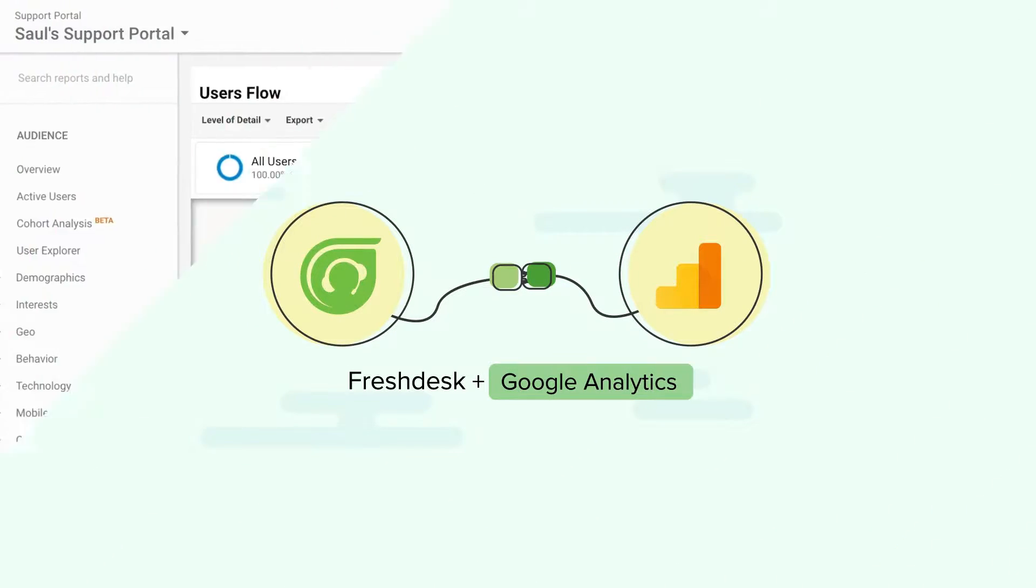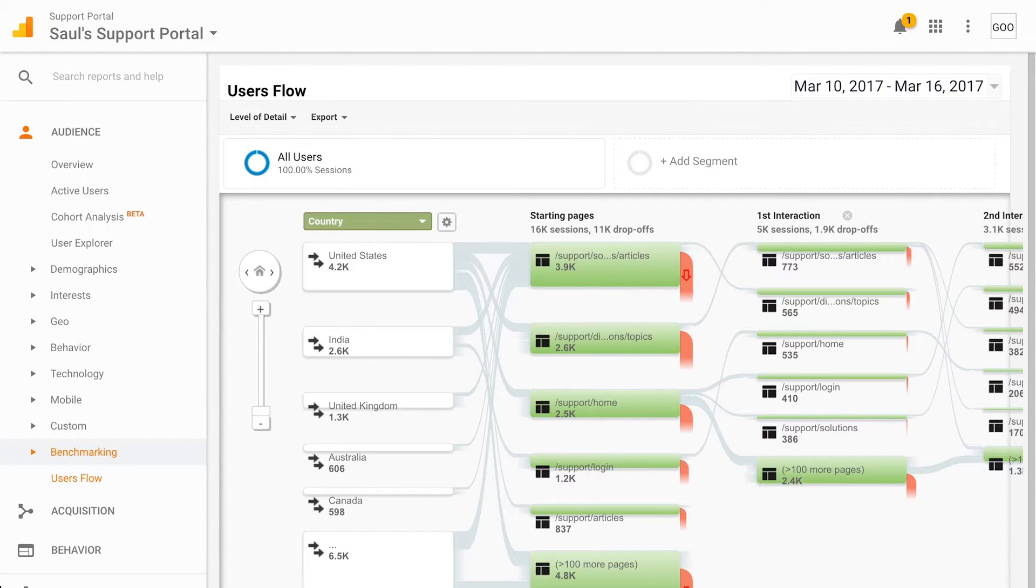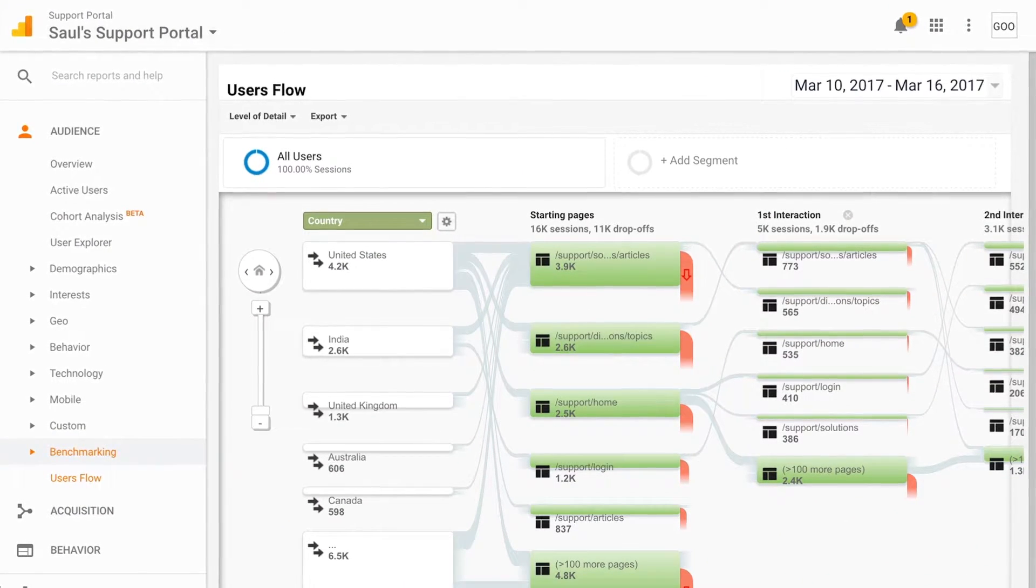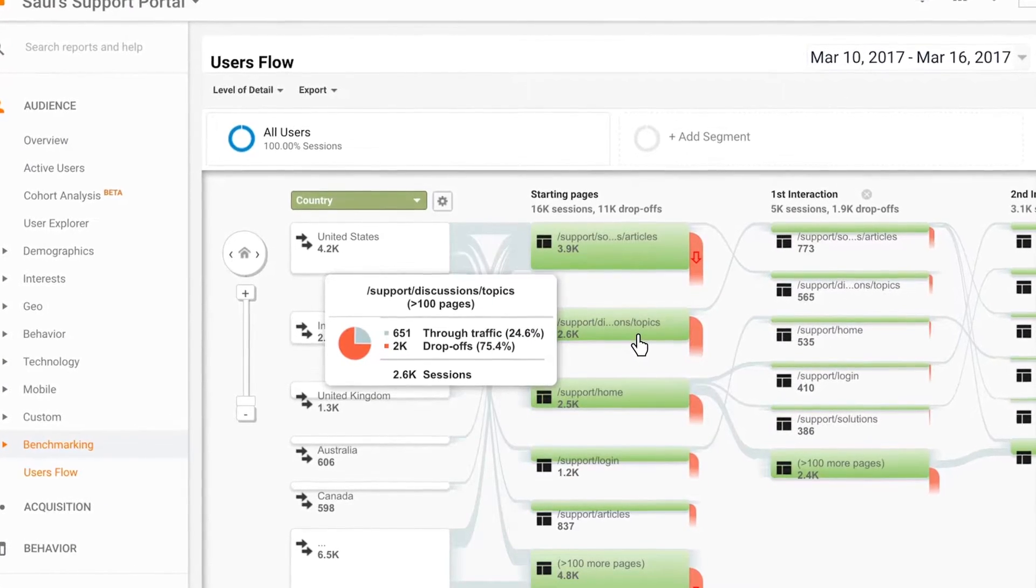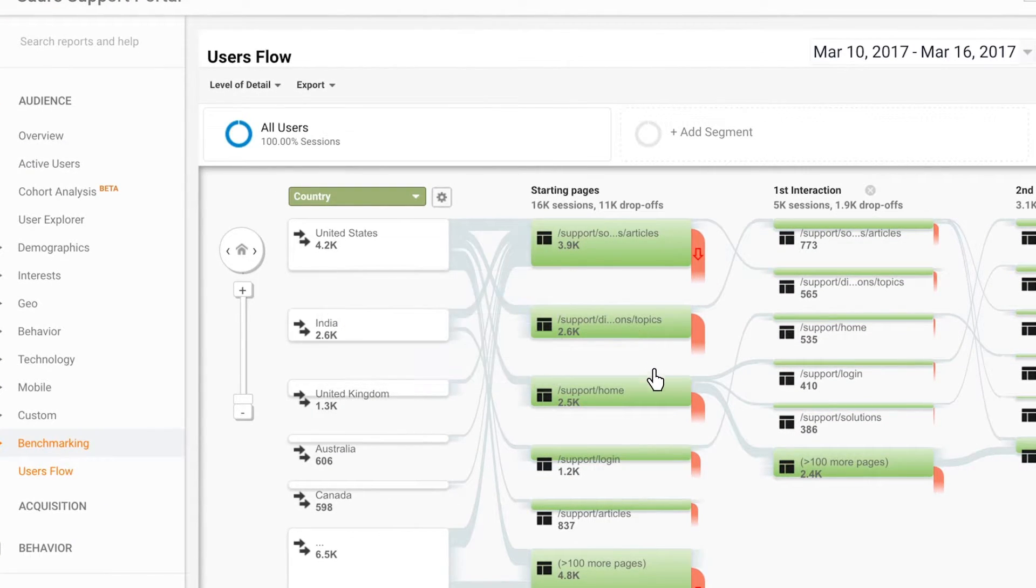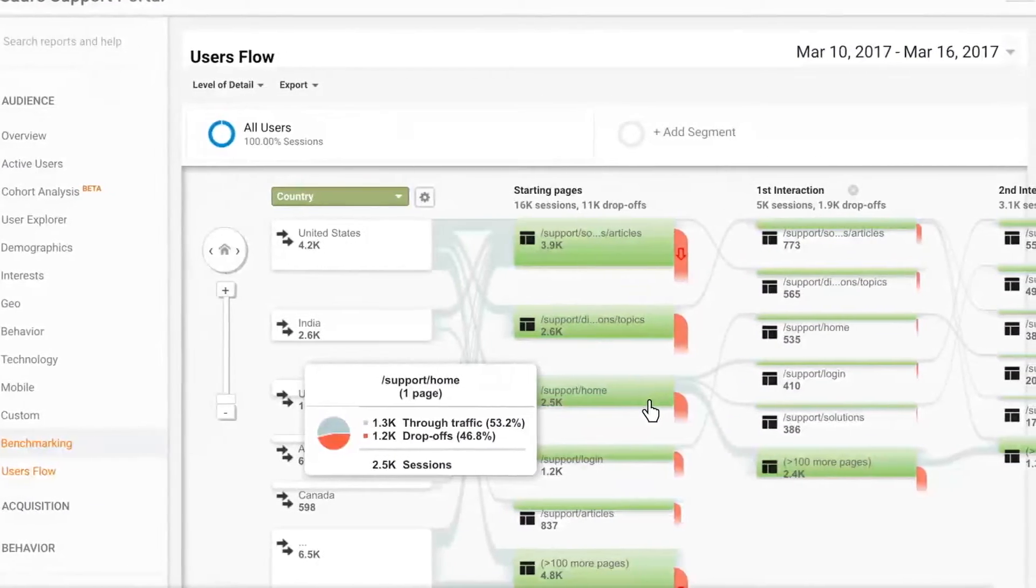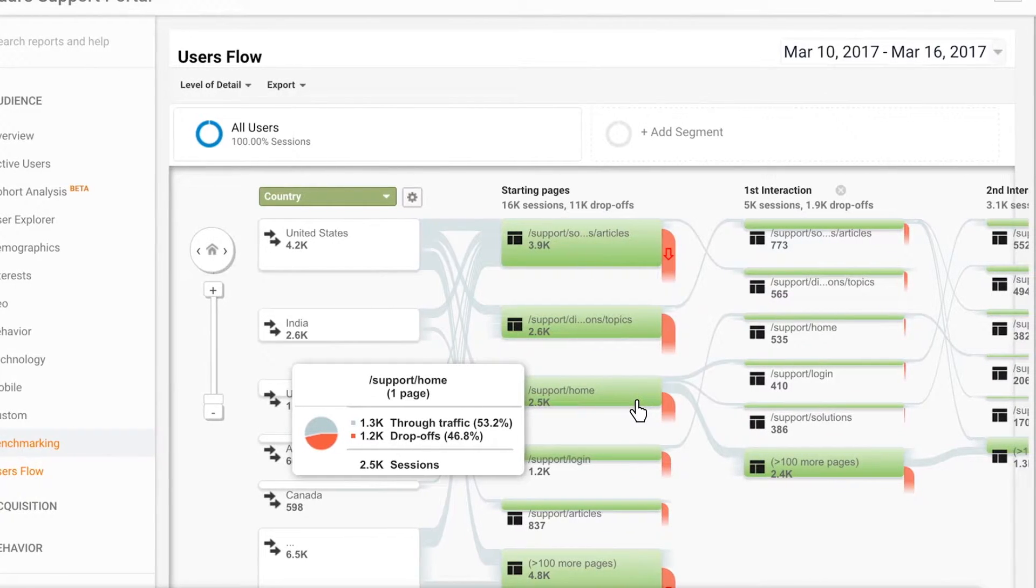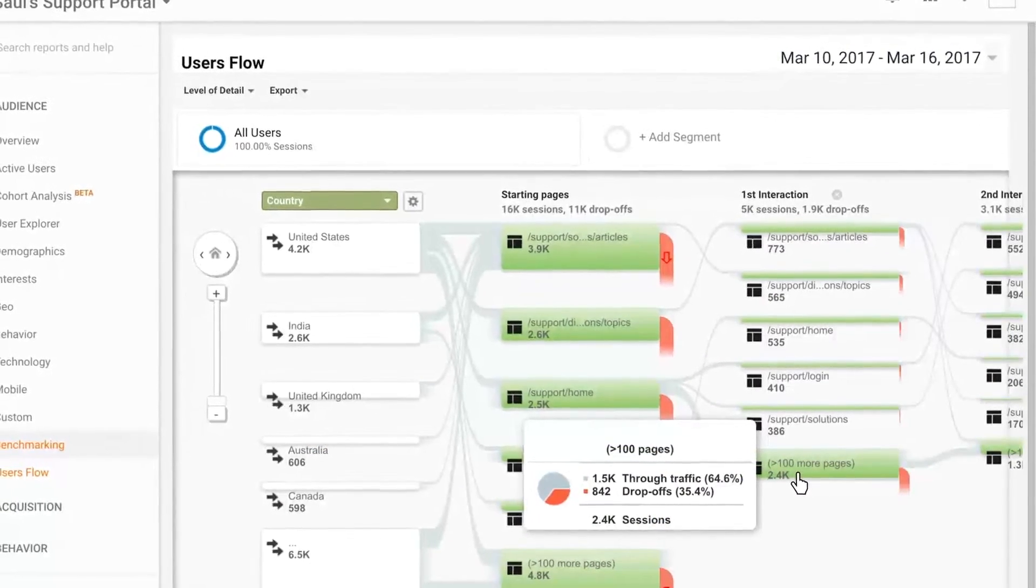With this app installed, you can get an in-depth understanding of how many times your self-service solutions are being read and which ones are accessed the least to improve your self-service support with the Google Analytics app for Freshdesk.